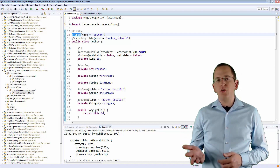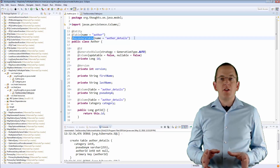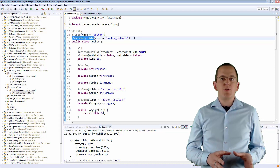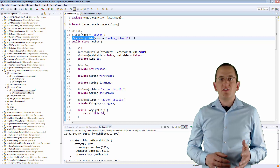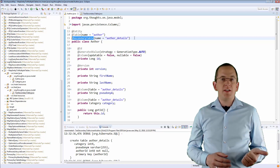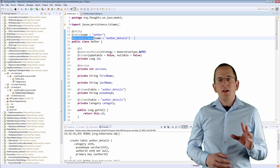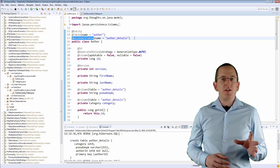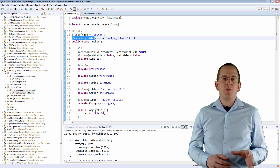The @SecondaryTable annotation specifies the second database table to which the entity gets mapped. It consists of the columns id, pseudonym, and category. You need to annotate the attributes that map these columns with an additional @Column annotation that provides the name of the secondary table.